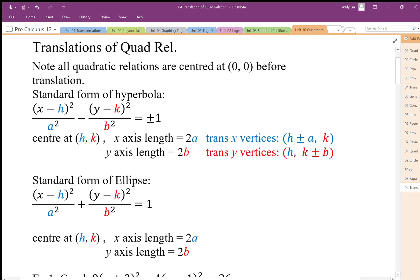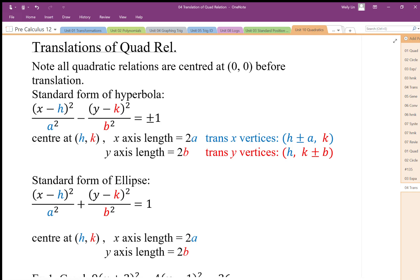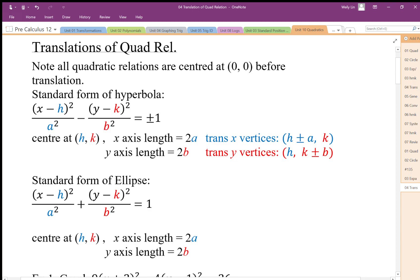We're going to look at translating quadratic relations today. Last day we looked at the expansion and compression factors in the denominators with x and y. The expansion factor for x is in the denominator as a, and the expansion factor for y is in the denominator as b. Now we're going to look at the shifts.